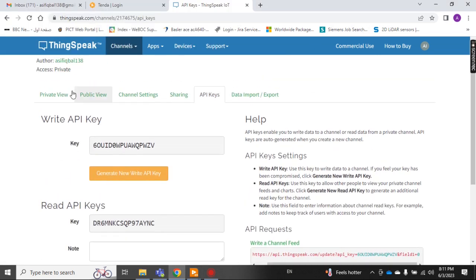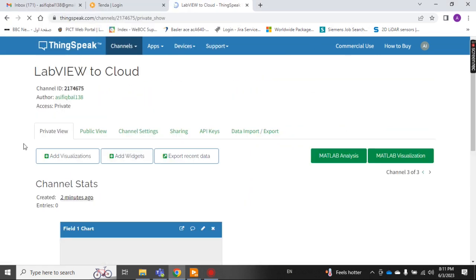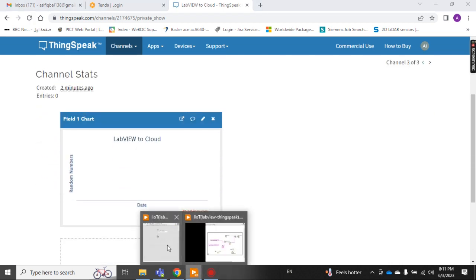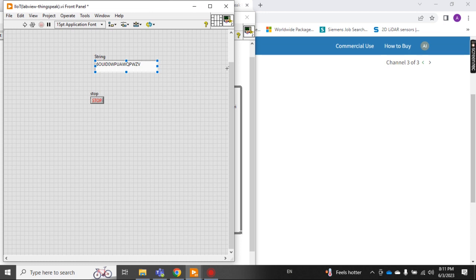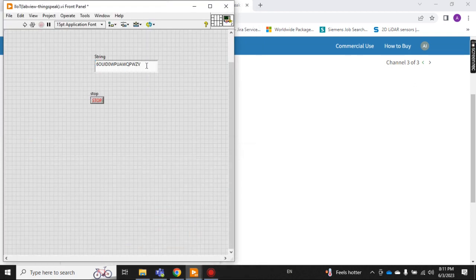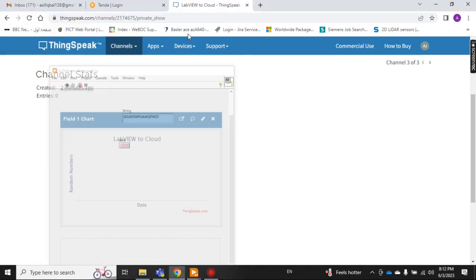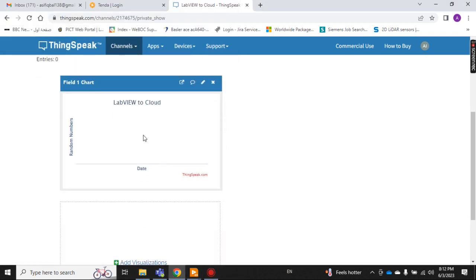Now I go back to my private view. I have written the API key and the rest of the setup is the same. You just have to put the API key string in the string field and run it. I start running and let's observe — my data should be visible on the cloud after some time, it will take a moment to update.